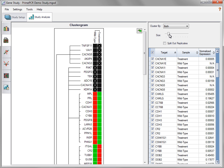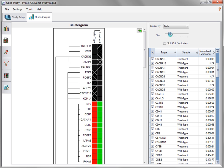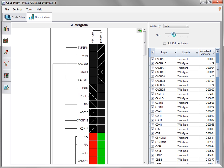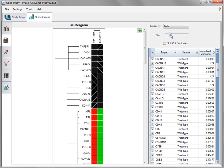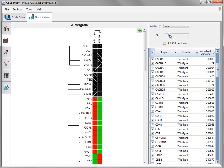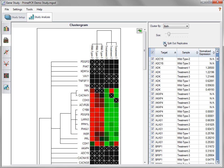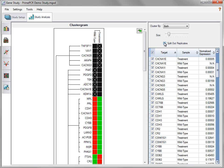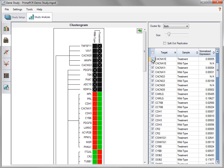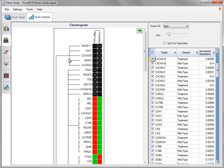Click and drag the slider to adjust the size of the clustergram. The values displayed are averages of replicates. Click this box to split out the replicates. Click the appropriate box in the left-hand column of the spreadsheet to deselect targets.